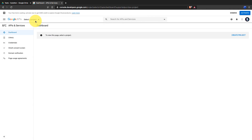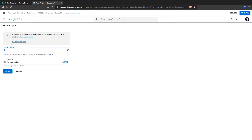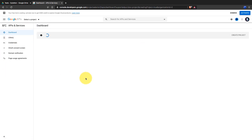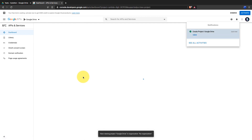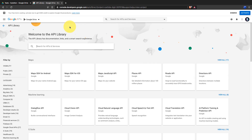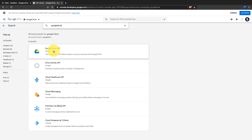If you are using it for the first time, check the checkbox and click on Agree and Continue. Next, click here and create a new project, give it a name, and click on Create. From here you can enable APIs and services. After coming to the API library, search for Google Drive API and then enable it.